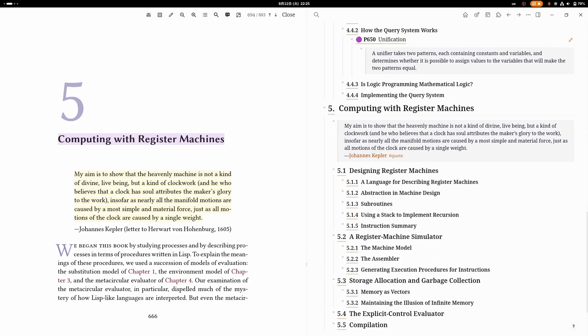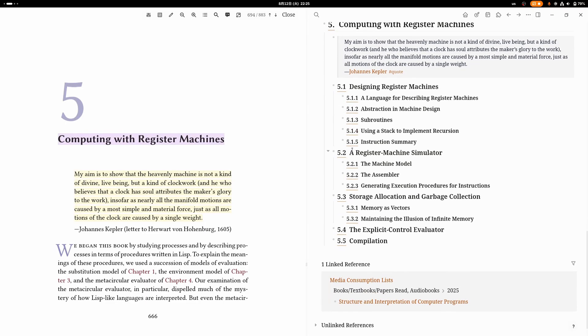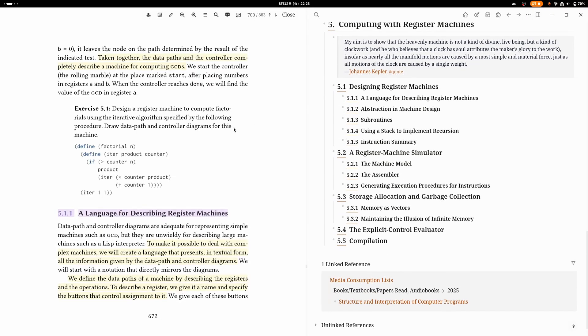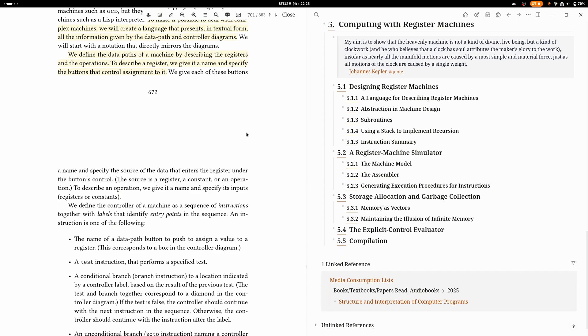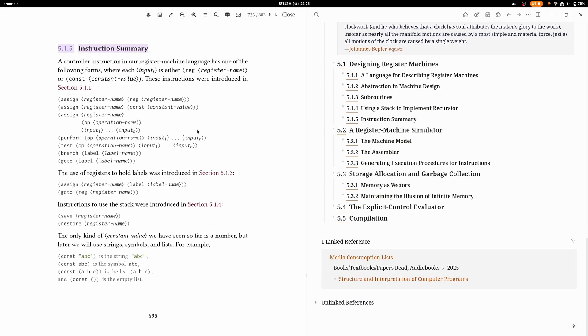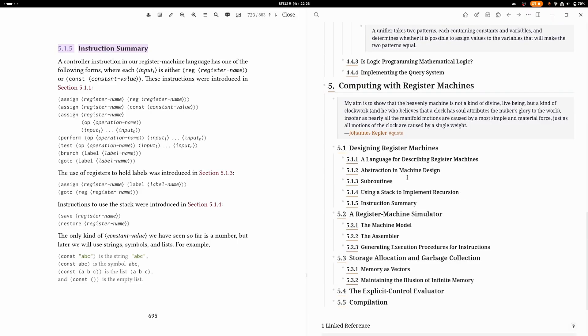In chapter five, Computing with Register Machines, this chapter gives you basically a model of how Scheme is evaluated on a real computer or how a computer even works. A register machine is a theoretical model of computation that's a bit closer to how an actual CPU works than stuff like the lambda calculus or a Turing machine. I found their notation here pretty confusing though. In general, I would have just preferred if they had used a realistic model of a CPU and some made-up assembly language instead of this more theoretical register machine stuff.